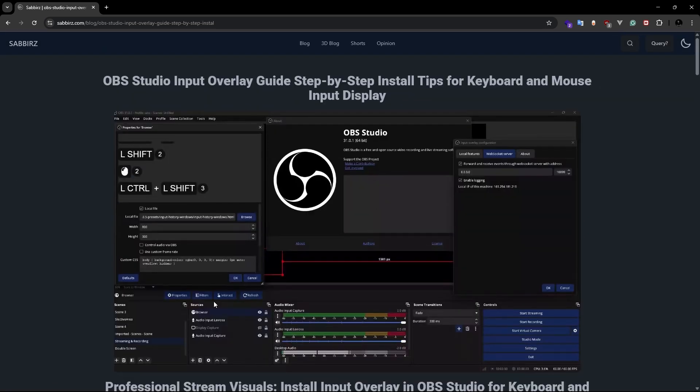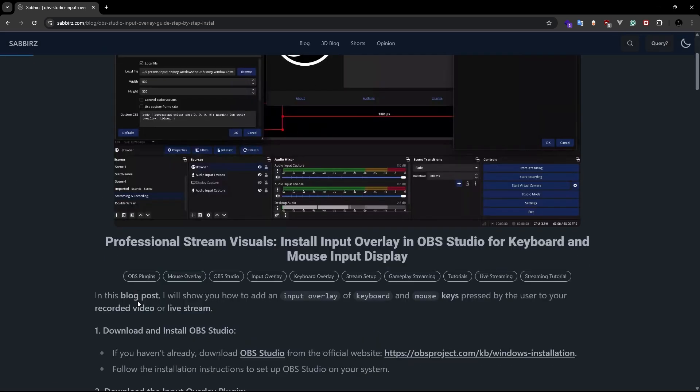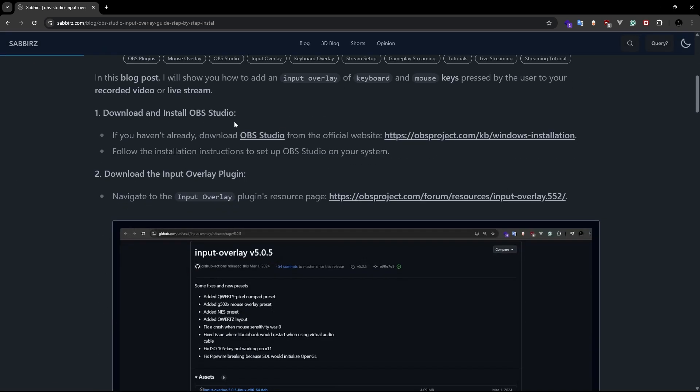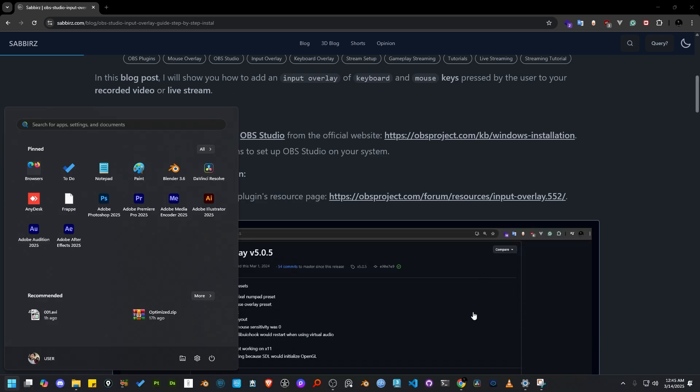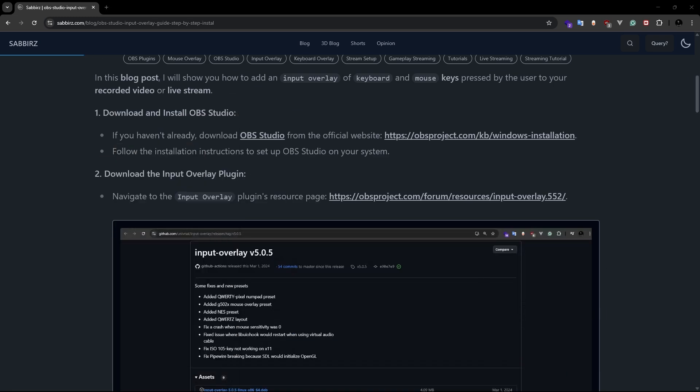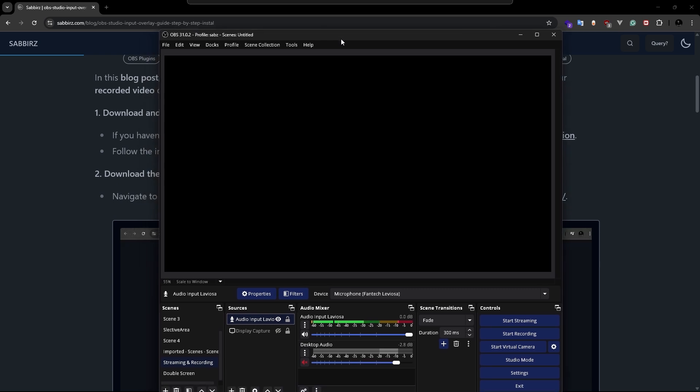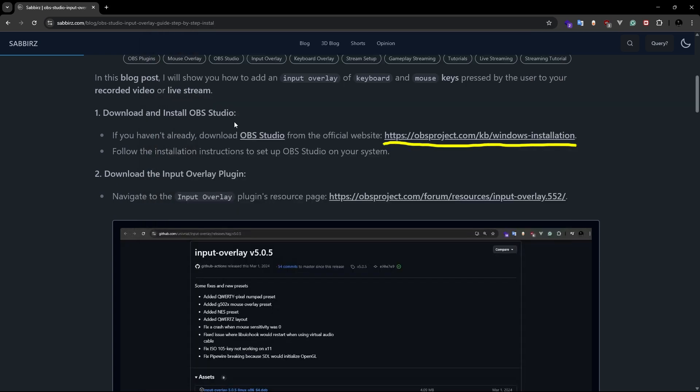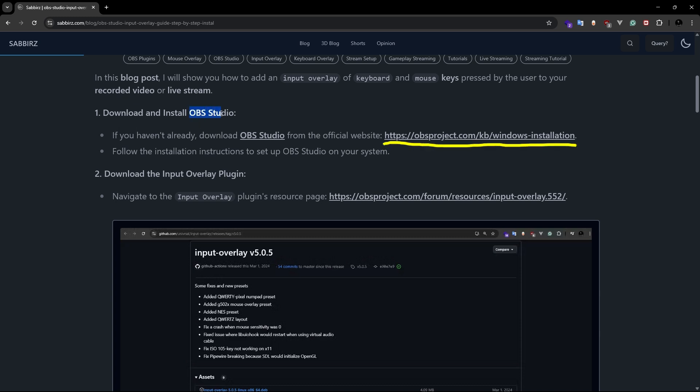As you can see, I have laid out all the steps thoroughly. So first you'll need to install OBS Studio. I have already installed it on my system, so I'm going to skip that part. I have already added the link here so you can download from here and install it on your system.